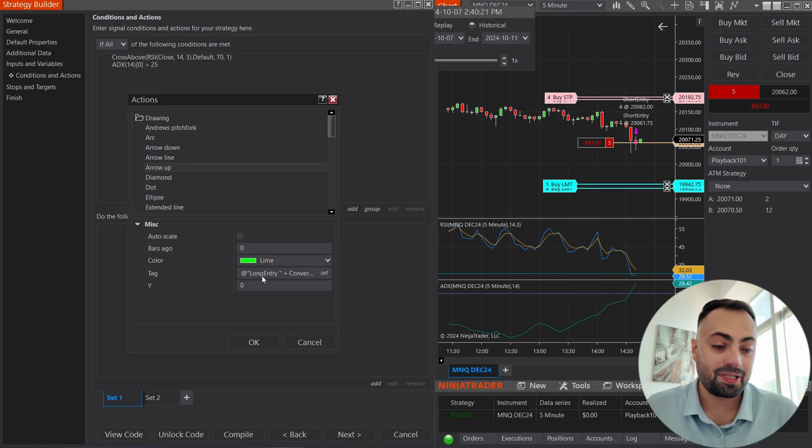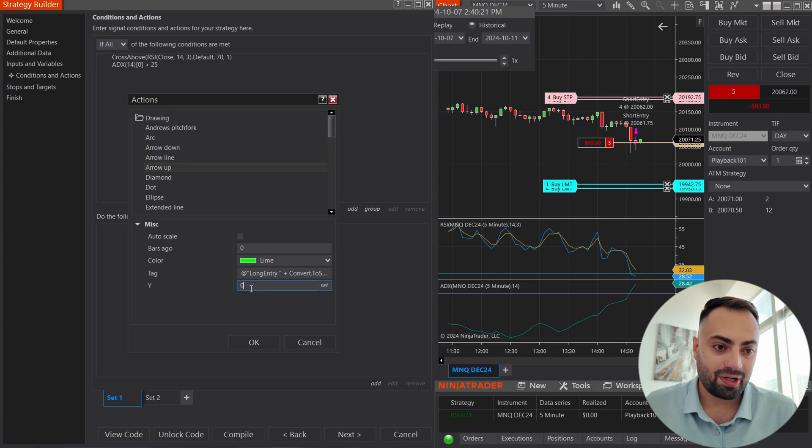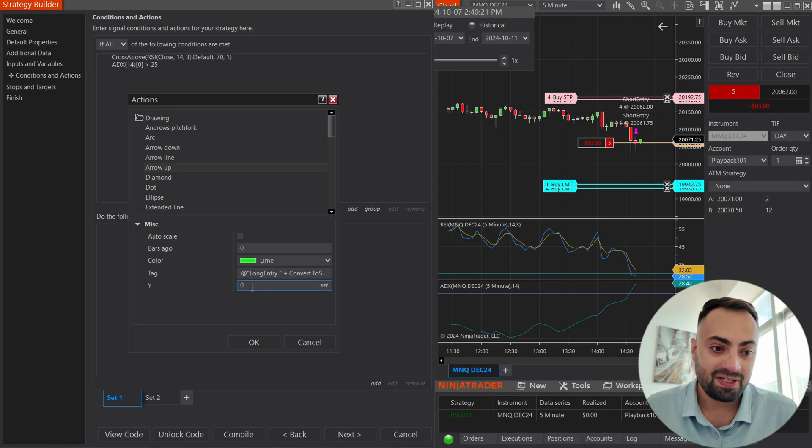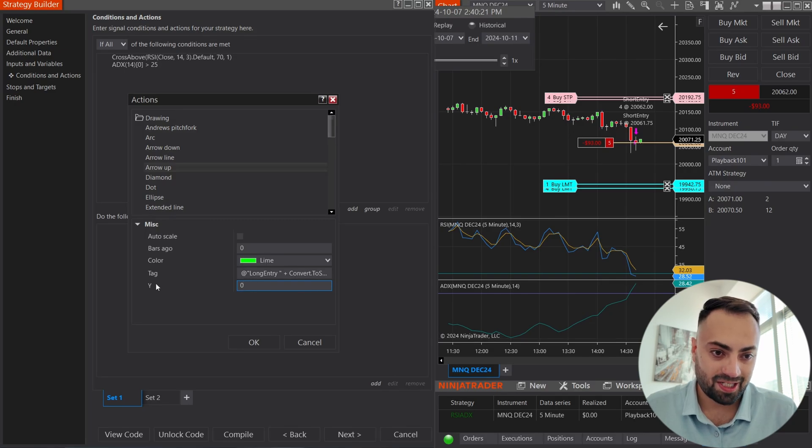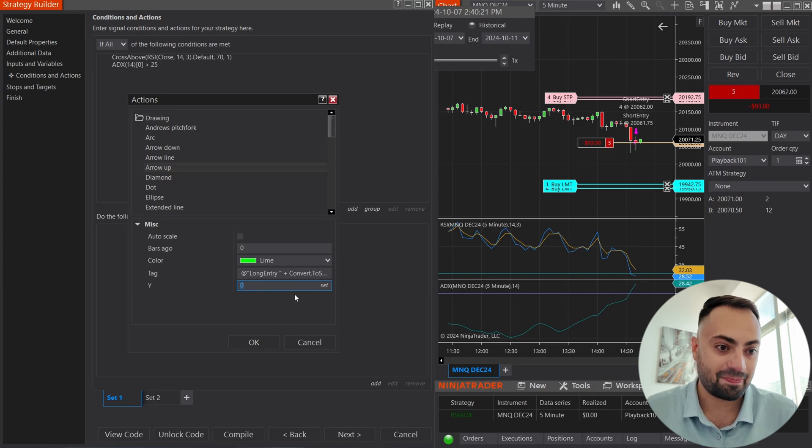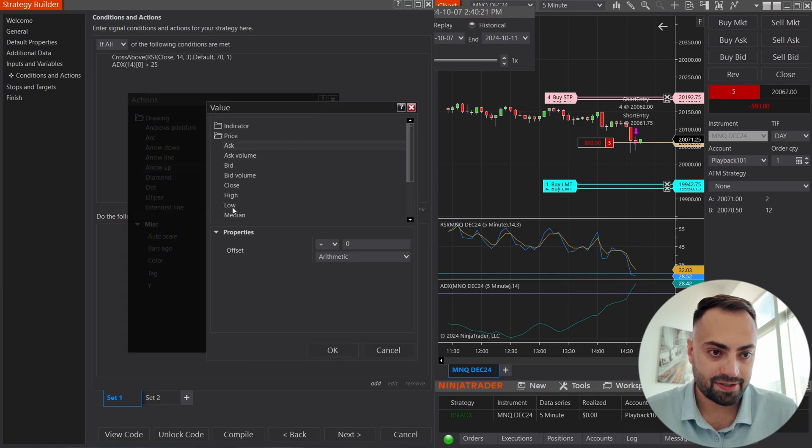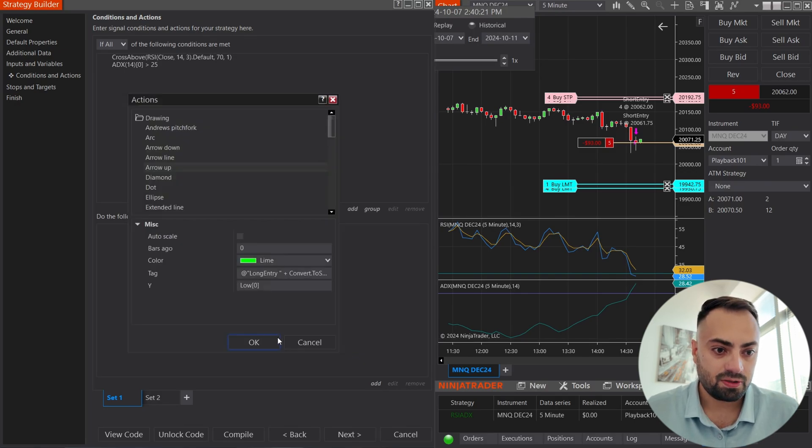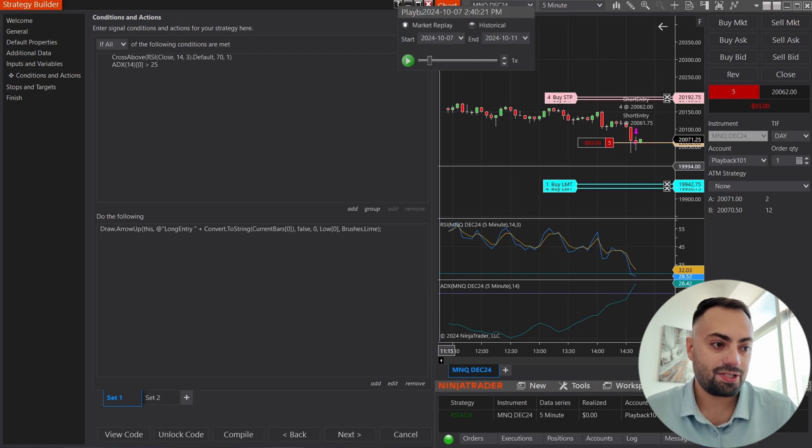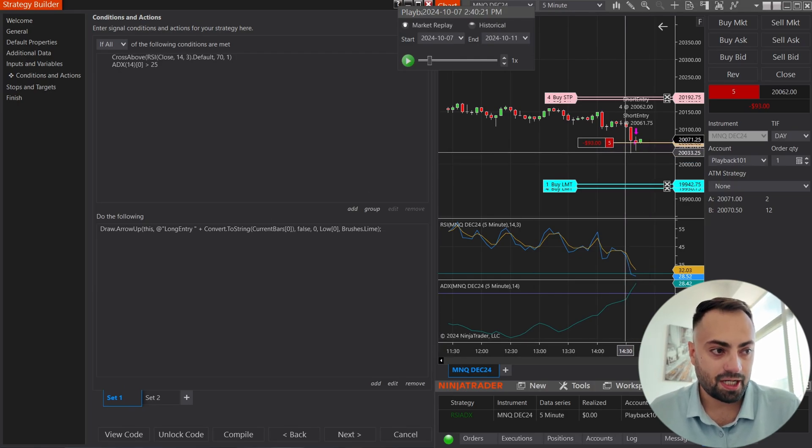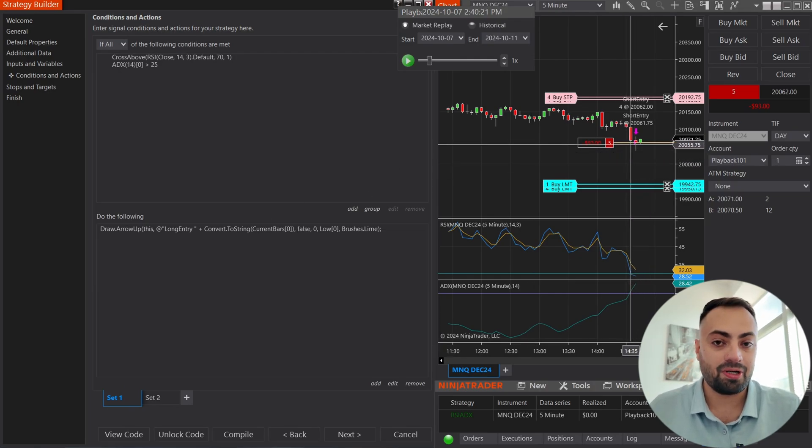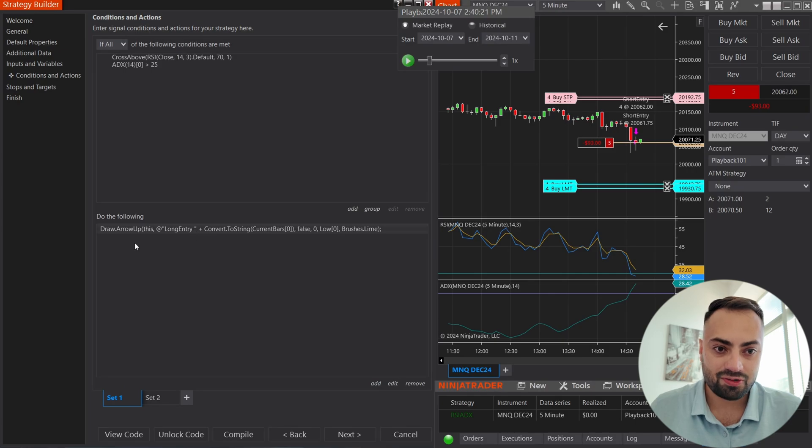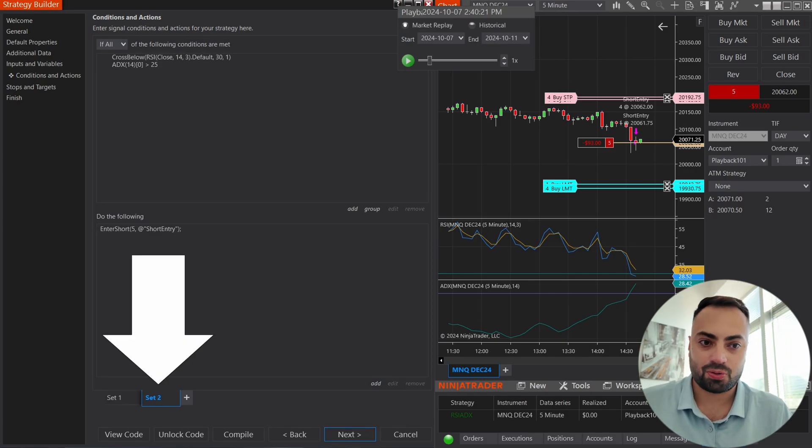Now, we just need to set up the y-axis. Again, this is very important. I see a lot of users sending support requests where they set up their strategy, but they can't see any arrows. That is because the y-axis is setting all of your arrows at zero. So you won't be able to see them. So what I like to do, just keep it simple. Go to price and select the low of the current candle. Once you have this, whenever it detects a long condition, it's going to set an up arrow at the bottom of your candle.